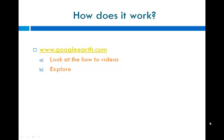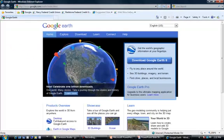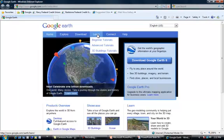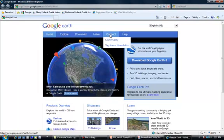Now we are going to visit www.googleearth.com. This is what shows up when you first get there. You have tabs across the top: Home, Explore, Download — which you will do after you learn how to use Google Earth — Learn, where you find tutorials for different things in Google Earth, Connect to the Community, and of course the Help button.